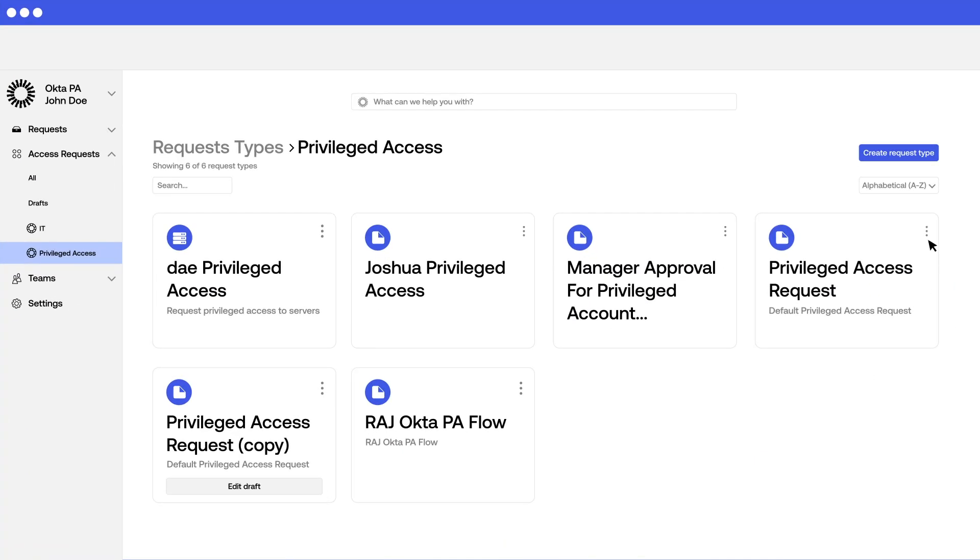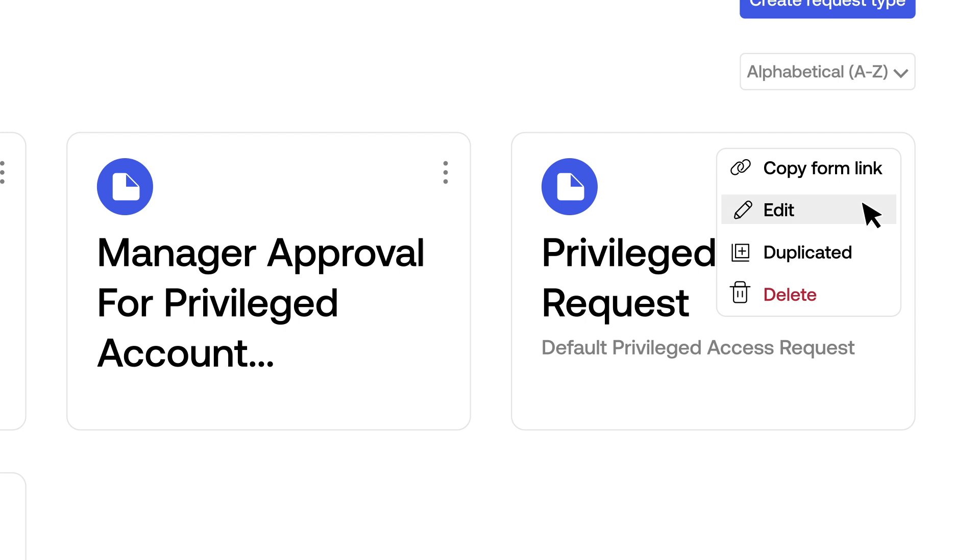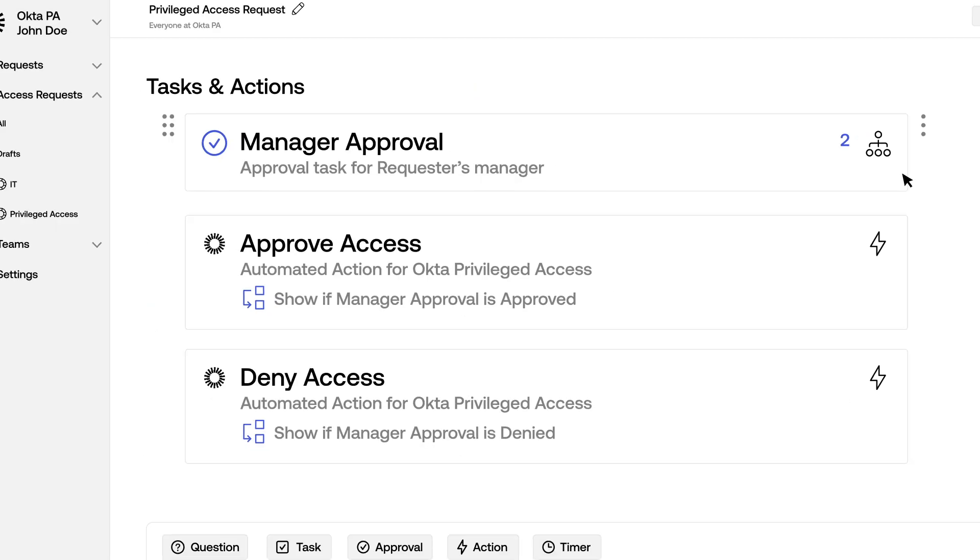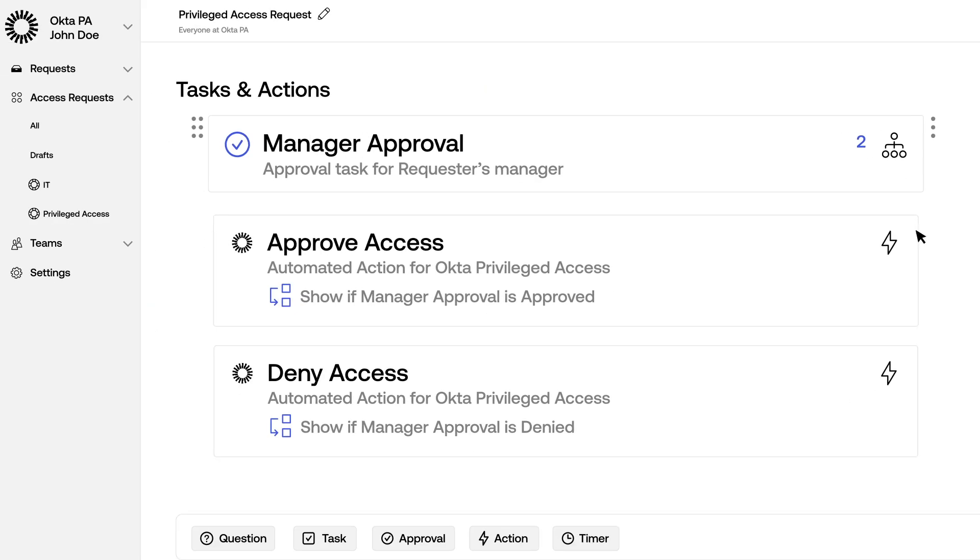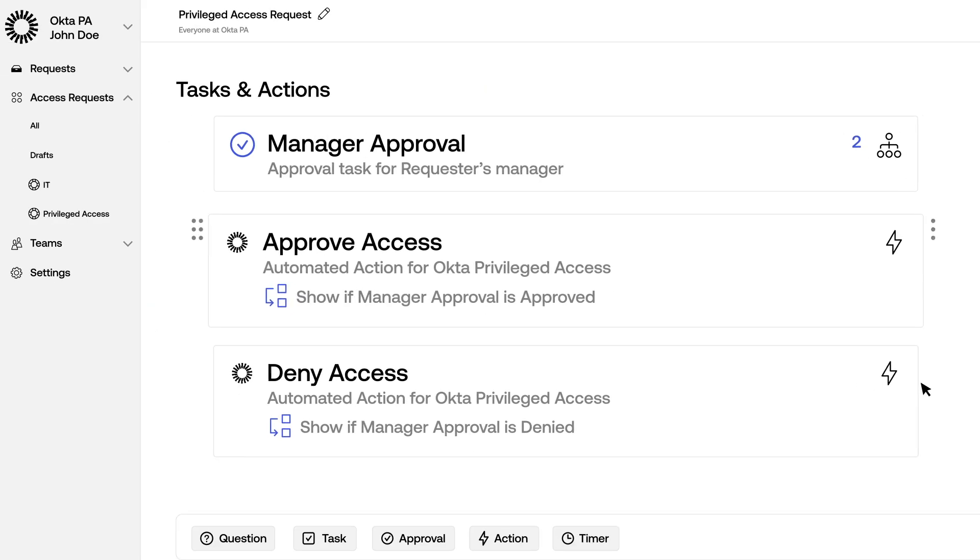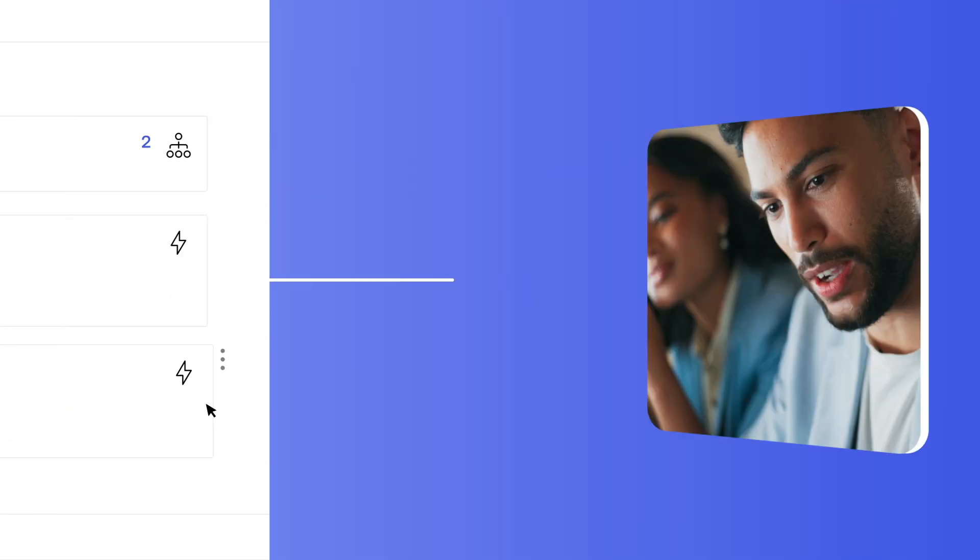With the addition of Privileged Access, the Okta Workforce Identity Cloud gives leaders a more comprehensive view, allowing for more informed security decisions.